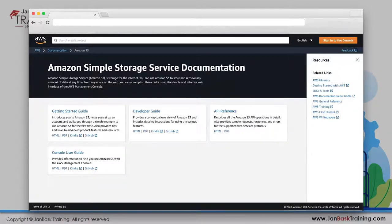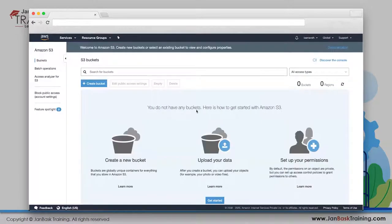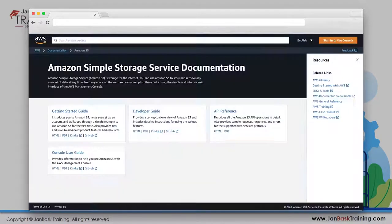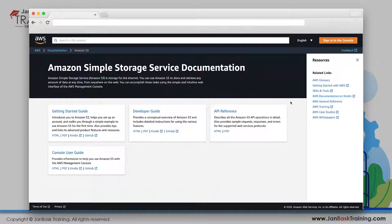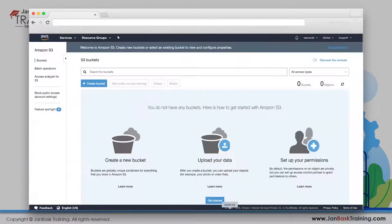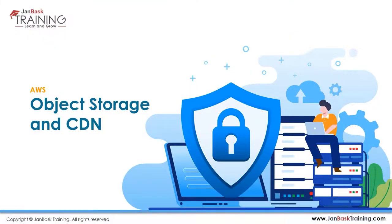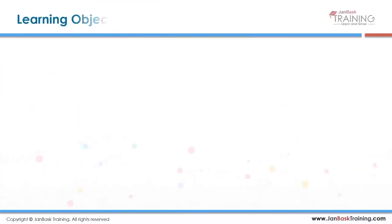On the AWS console, the documentation is under the Support section. Click there and you'll be taken to the docs. You don't need to go there right now, but if you want to deep dive into S3 you certainly can. Let me go back to the presentation.